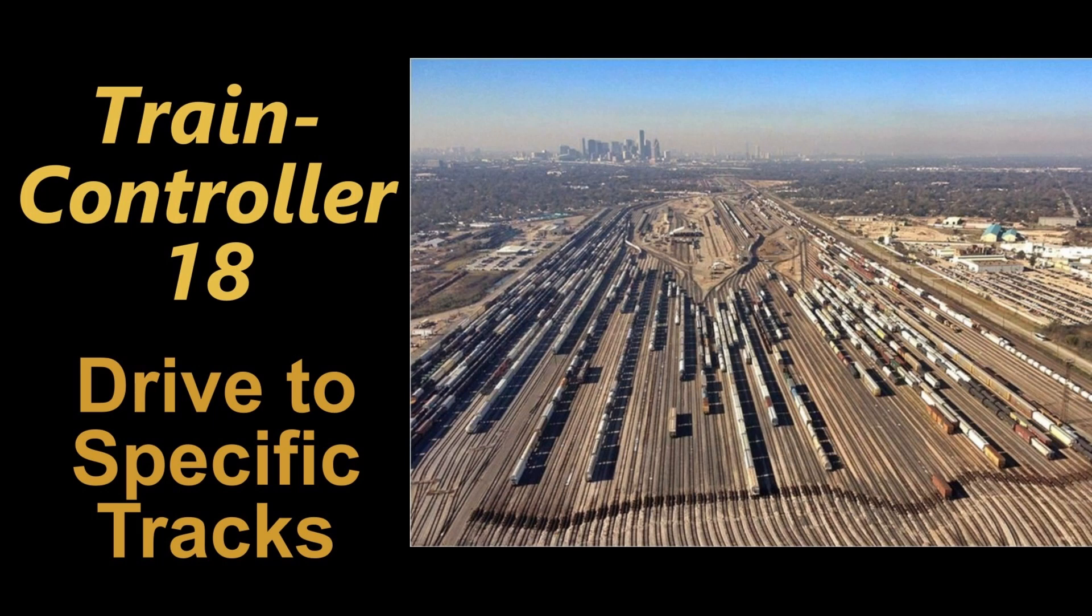Welcome to video 18 on Train Controller 10 Gold. Suppose you have a multi-track station or an industry area and you would like to drive trains into specific tracks or have a certain sequence.